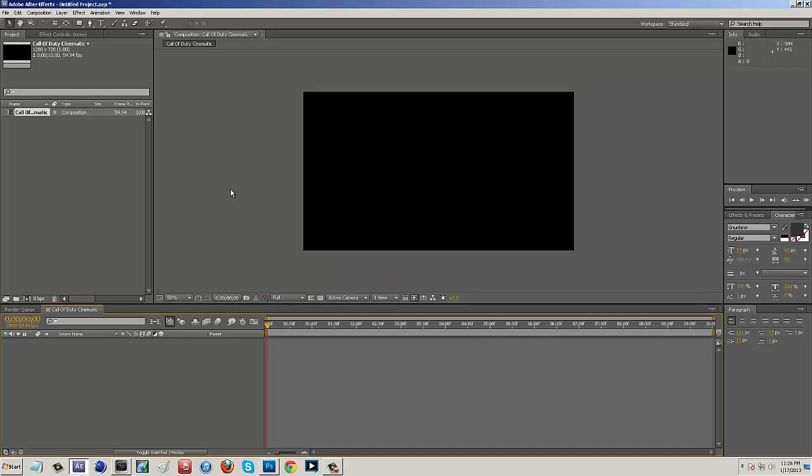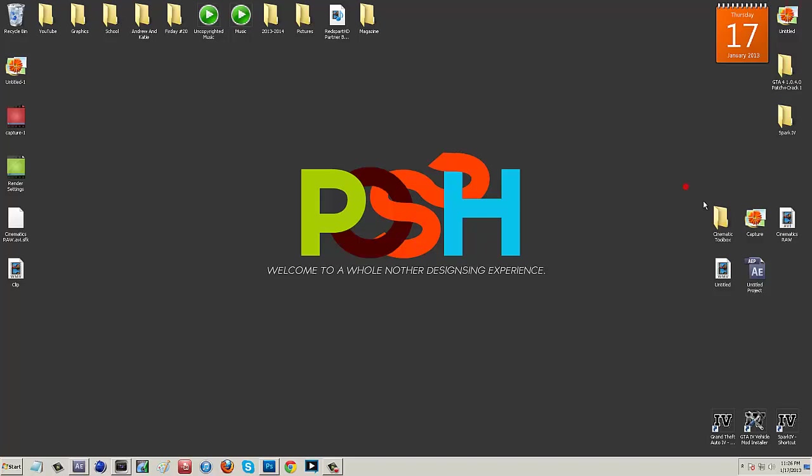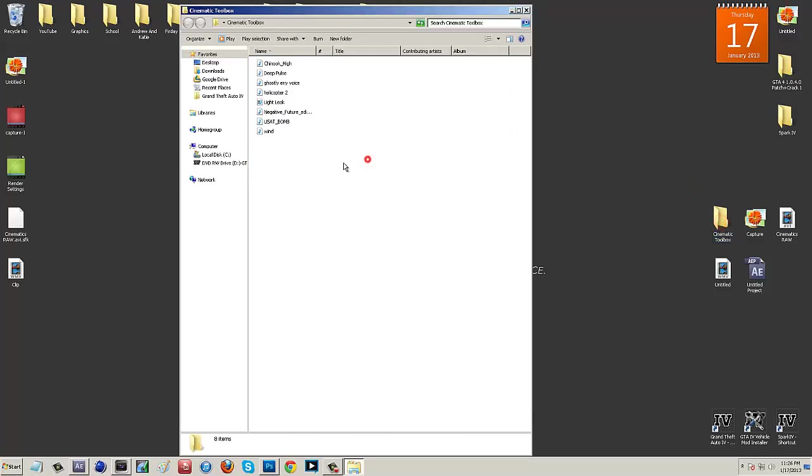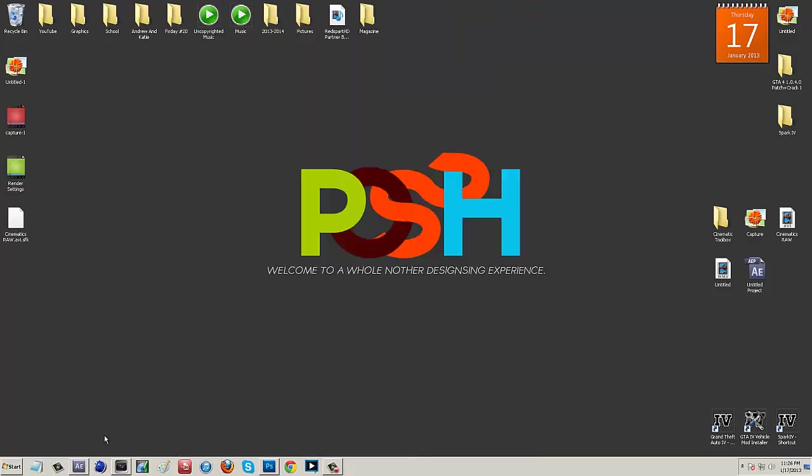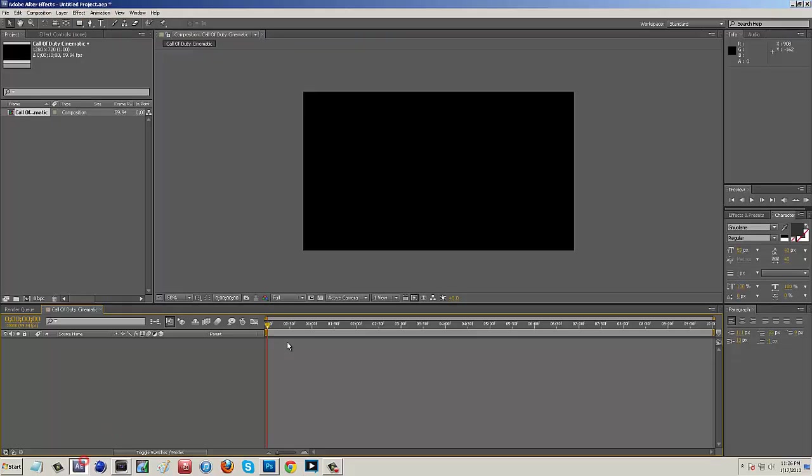And then right off the bat, you guys are just going to want to open up the description below and click on that Mediafire link. It should take you to a Mediafire page that says, like, Cinematic Toolbox by Posh Designs. Go ahead and download that. You guys are going to have to have WinRAR, but it's not that hard to get WinRAR. Just go on Google, type in WinRAR, select your PC or Mac, and then just get WinRAR. After you guys download that pack from the description, you guys are just going to want to import it onto your desktop. And basically, this just has all our sounds and it also has our clip.